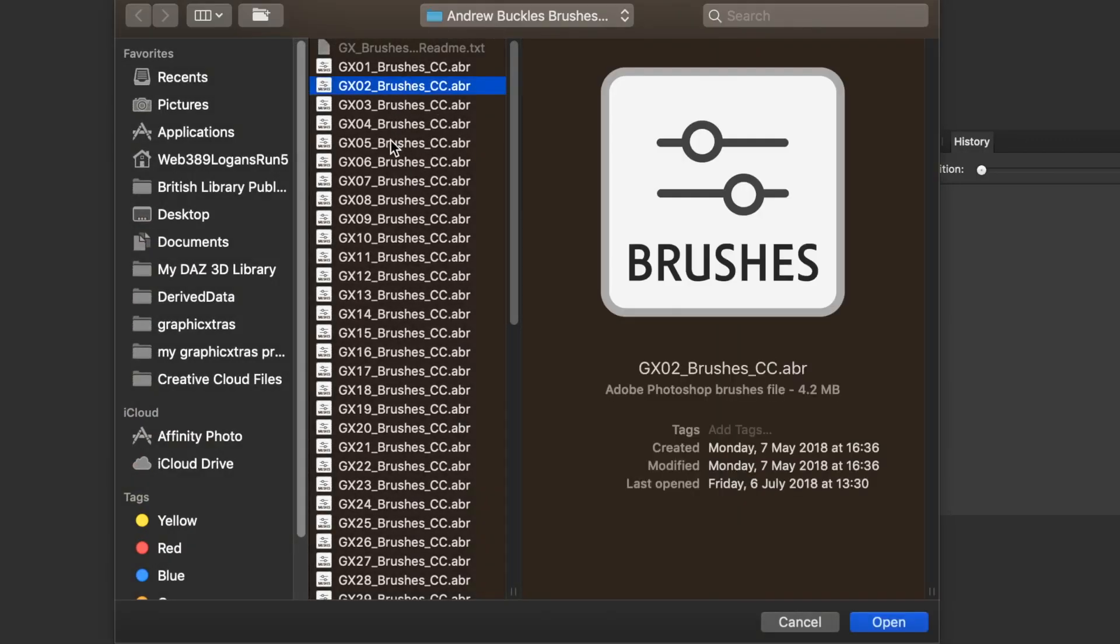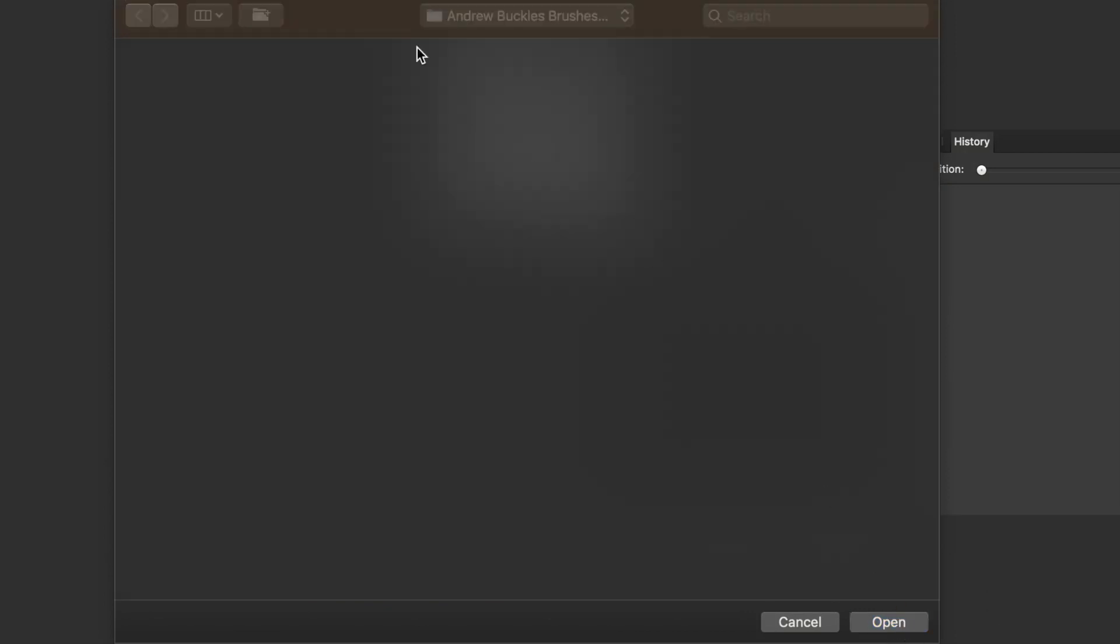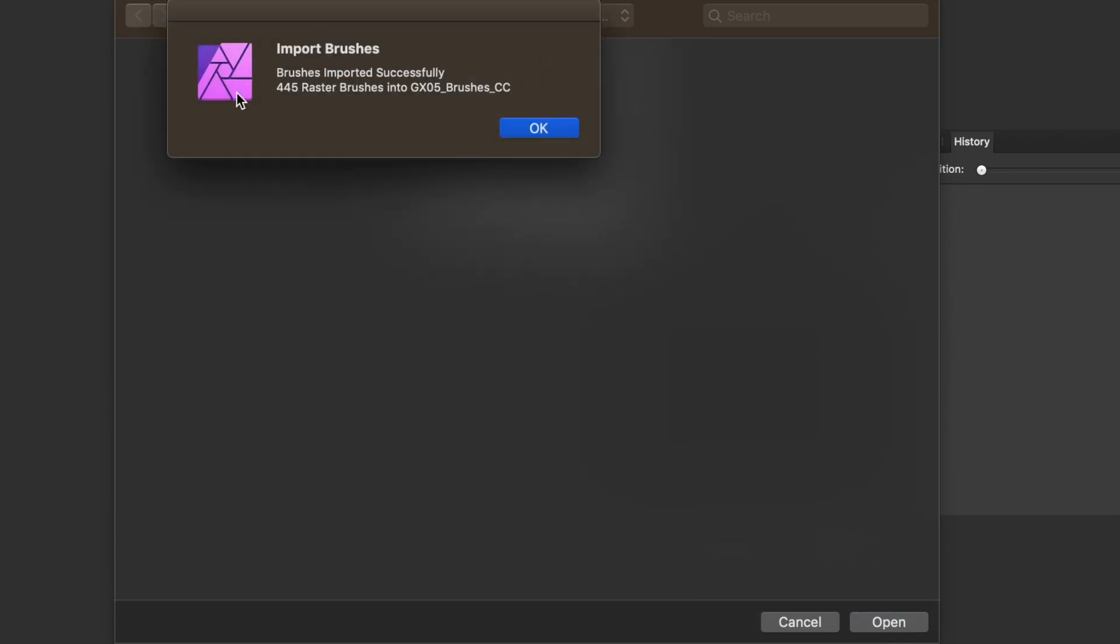These are from GraphicExtras.com. They are all in the current CC Creative Cloud format. Click Open. Depending on your machine, it may take a few seconds to import them. It's done!